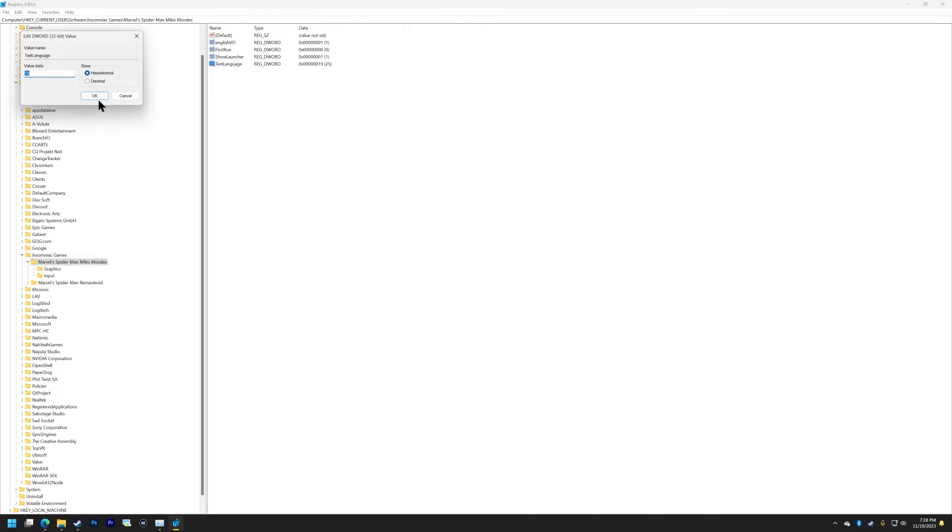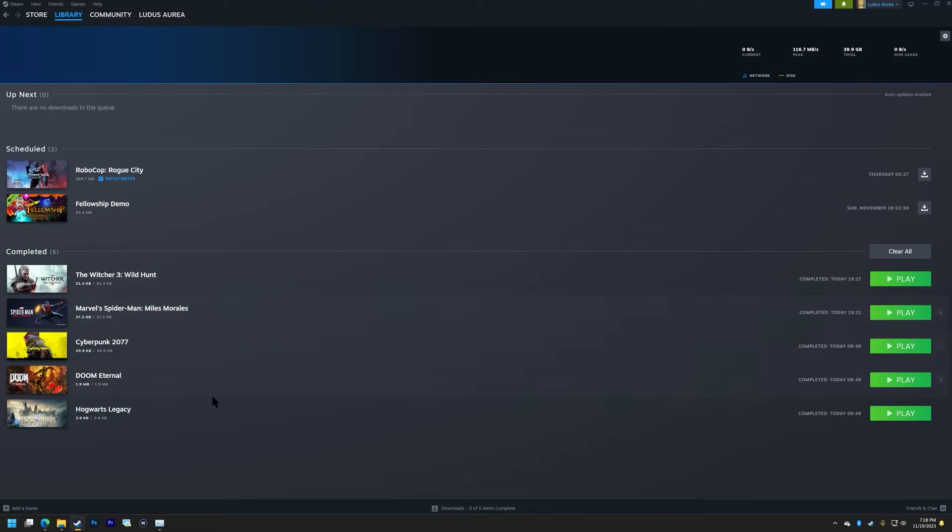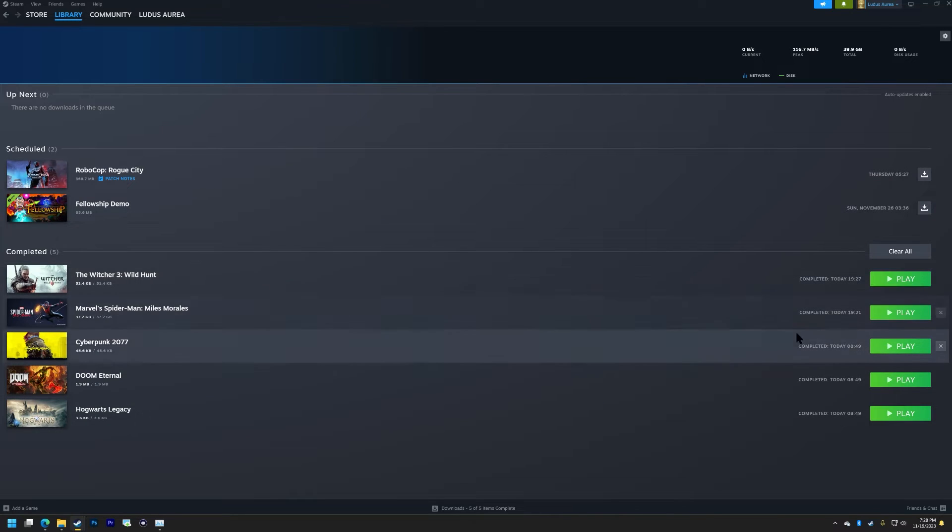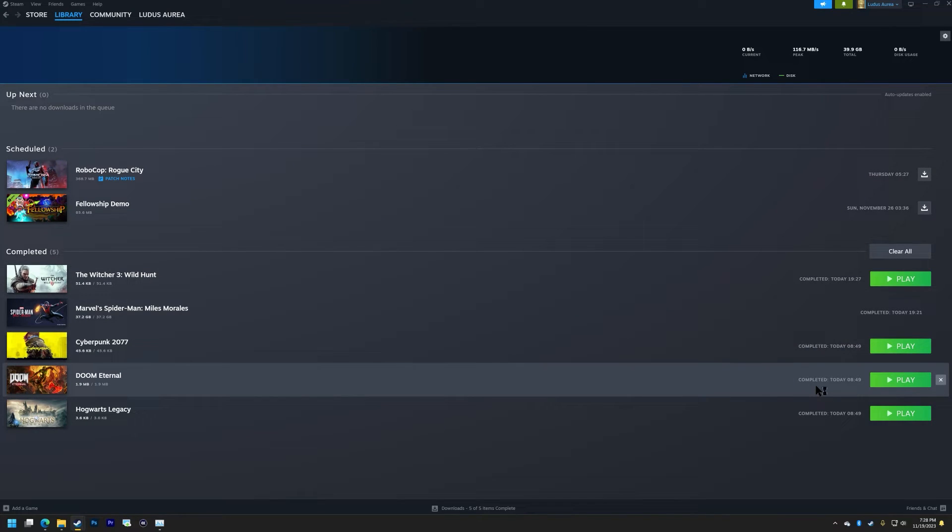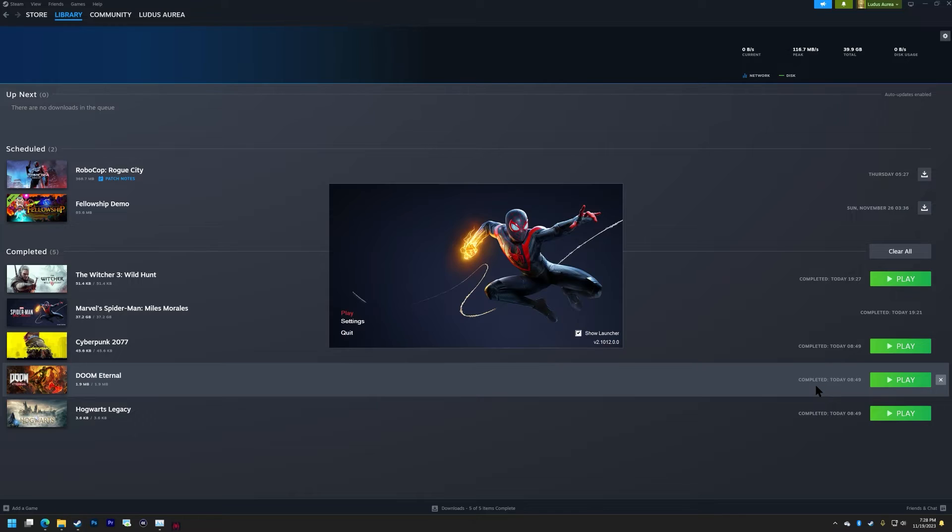One should be English. Close all that crap out and then open the game again, and then presto, back to English.